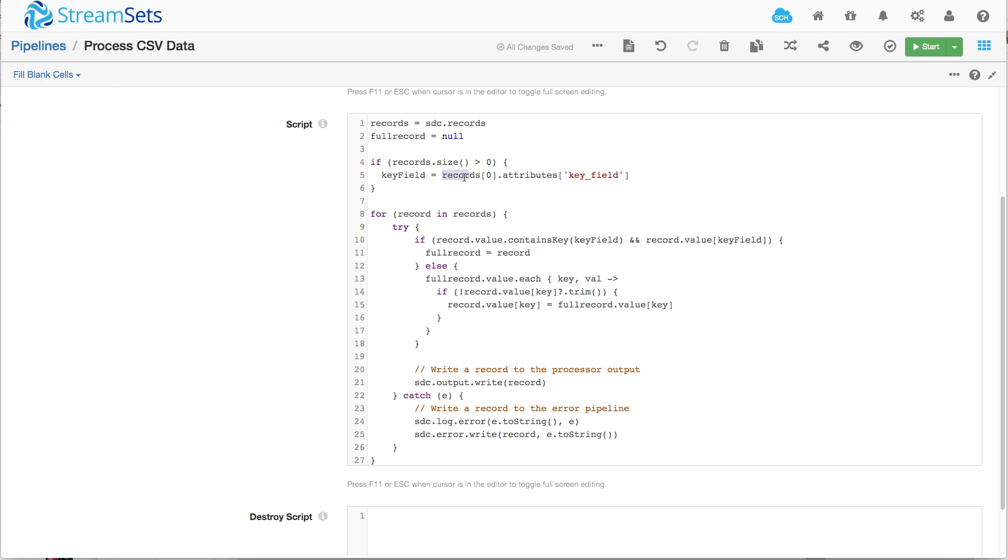We set that from that attribute. So we're always going to know what that key field is because we set it in the previous evaluator.